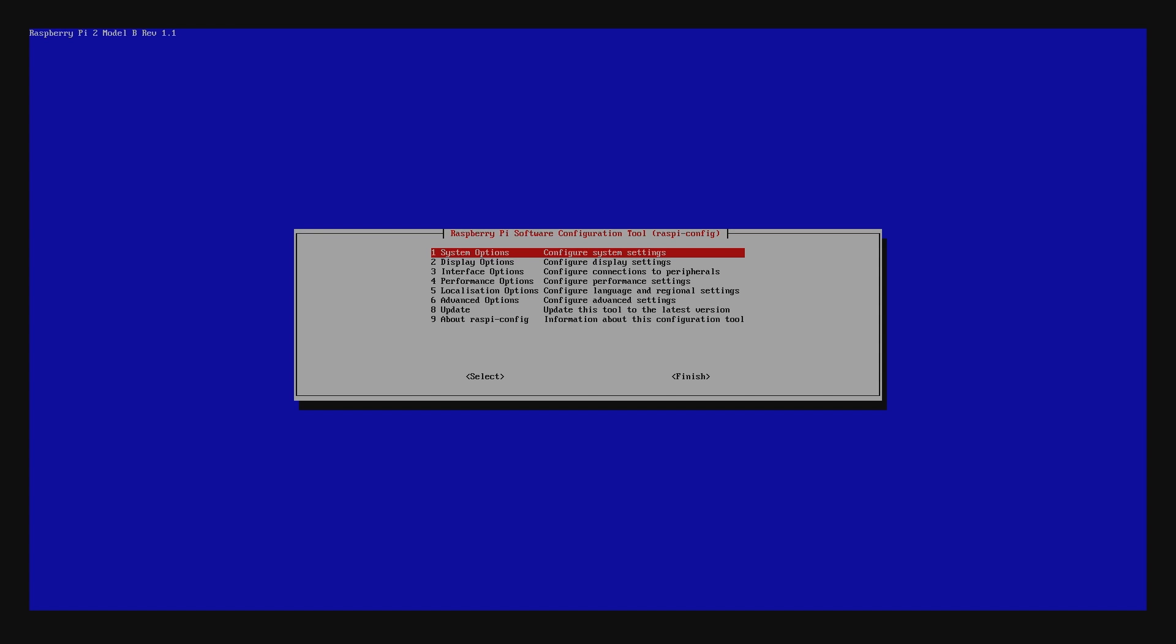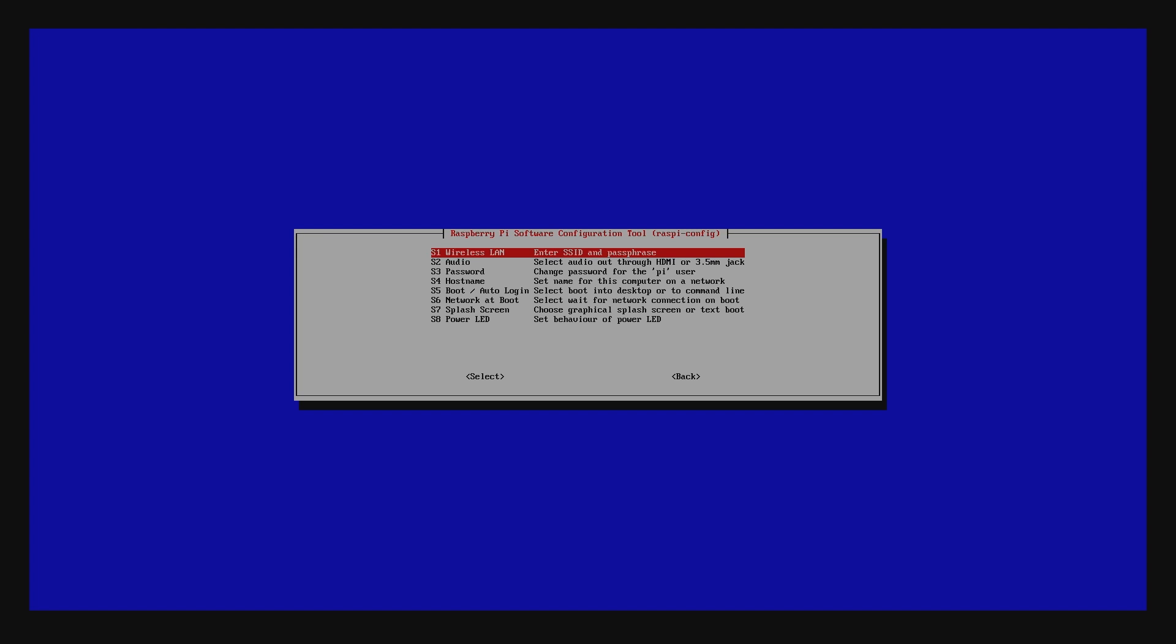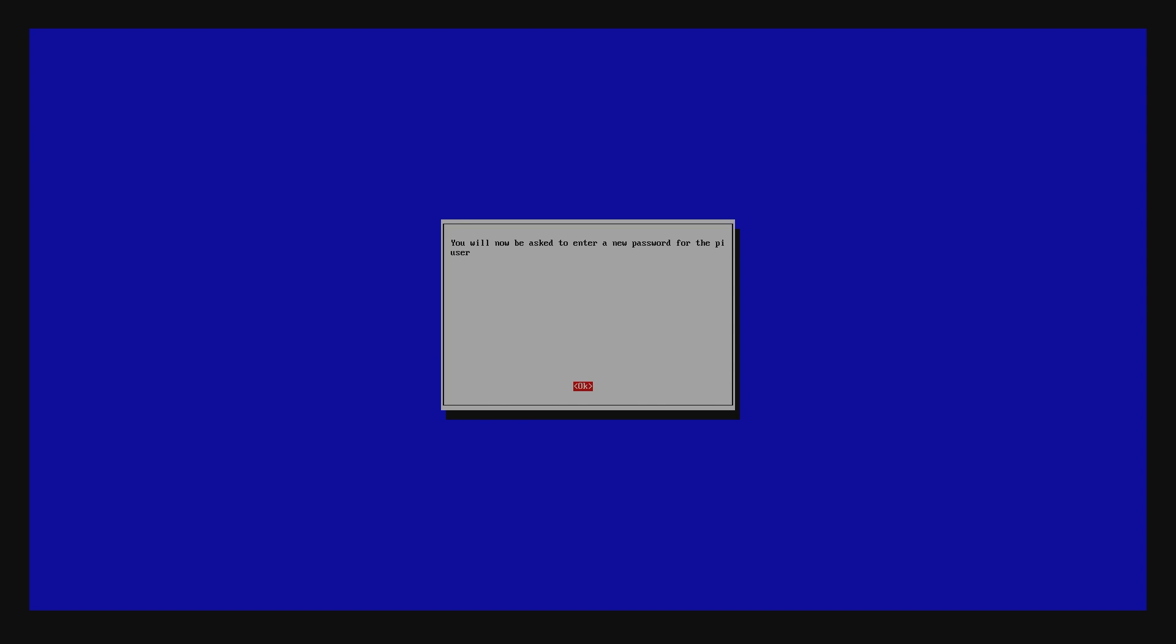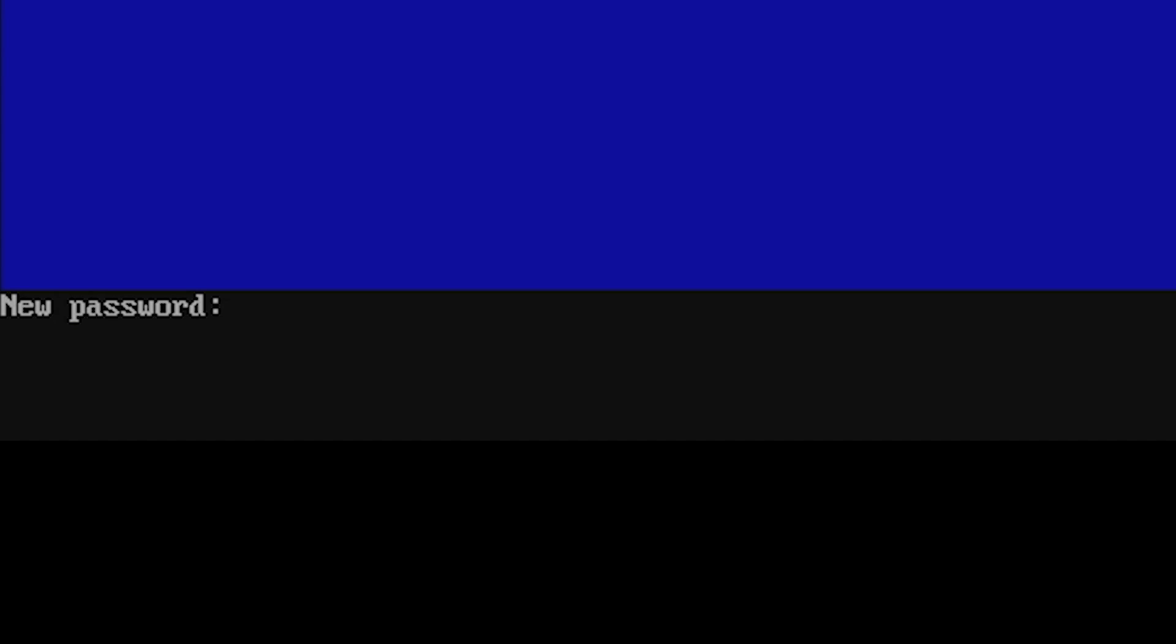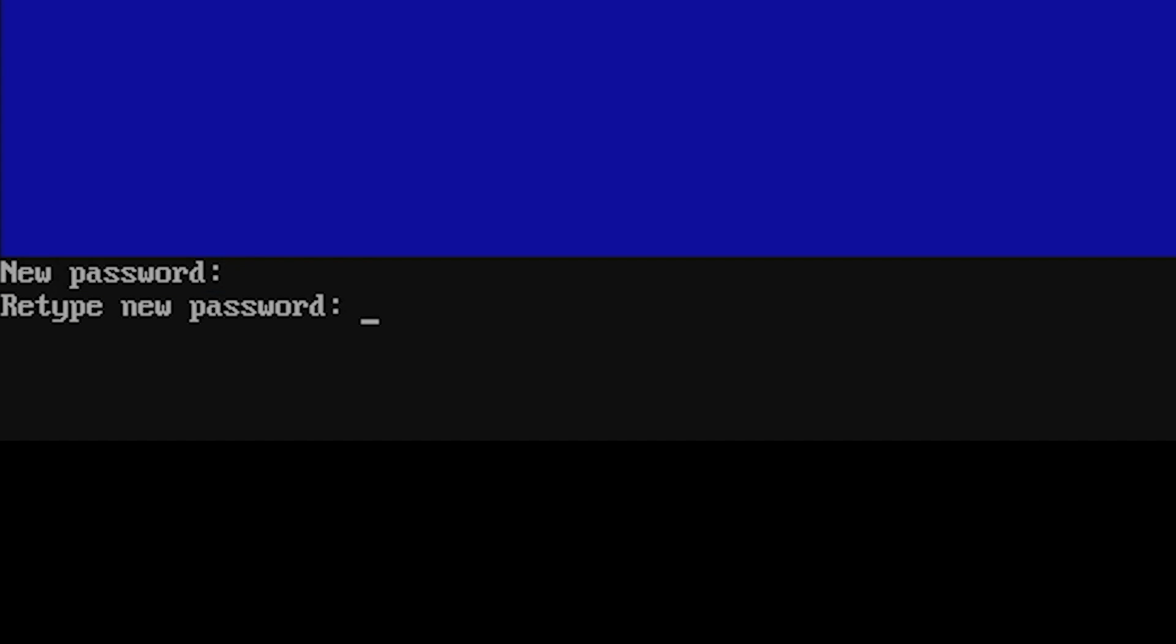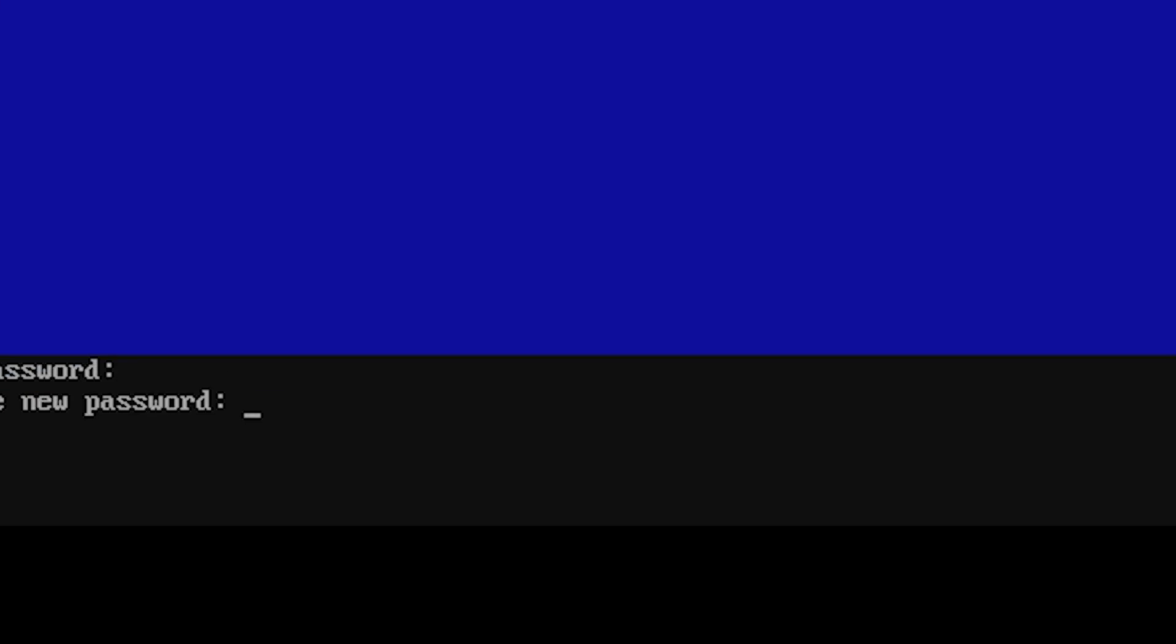Let's change the password first. Using the arrow keys, go to System Options and then hit Enter. Now do the same thing and select Password. You will now be asked to enter a new password for the Pi user. Go ahead and type your new password and then hit Enter. You'll then have to retype the password to confirm.